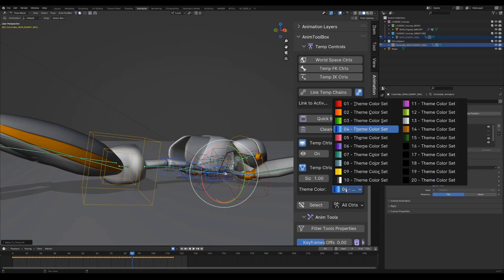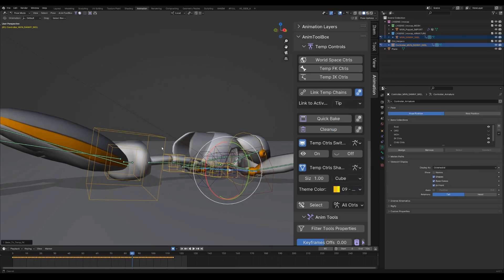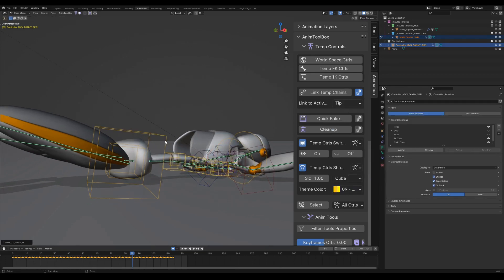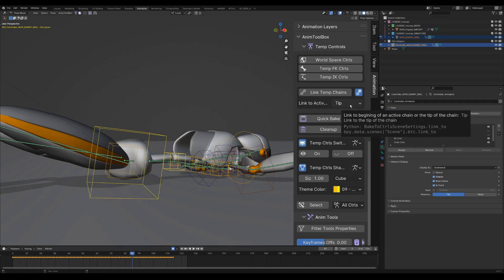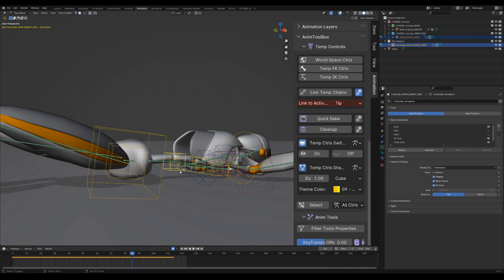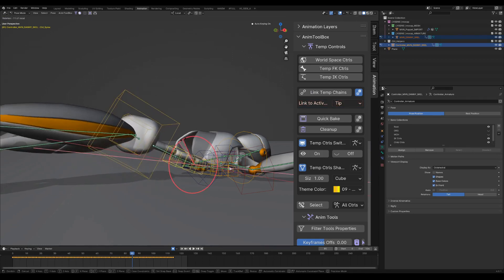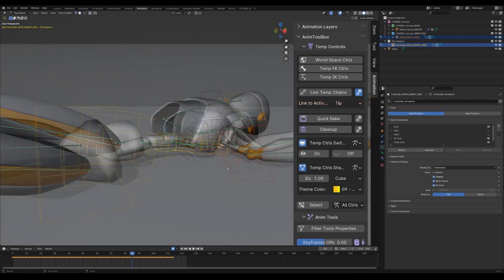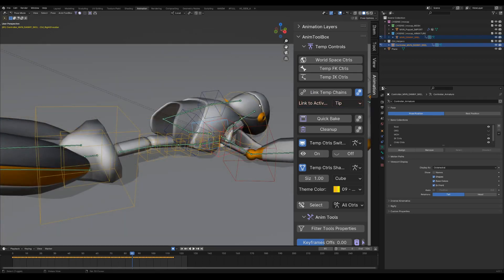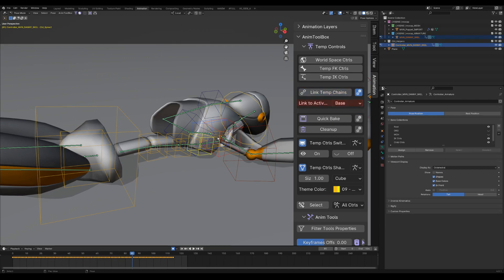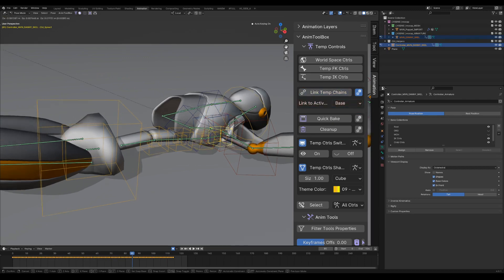However, it's not connected to the torso. I select the torso, and then the new FK chain as the active chain, and then link temp chains to the tip of the active chain. I select the shoulders, the head, and then the spine as active. This time I link to the base of the chain.